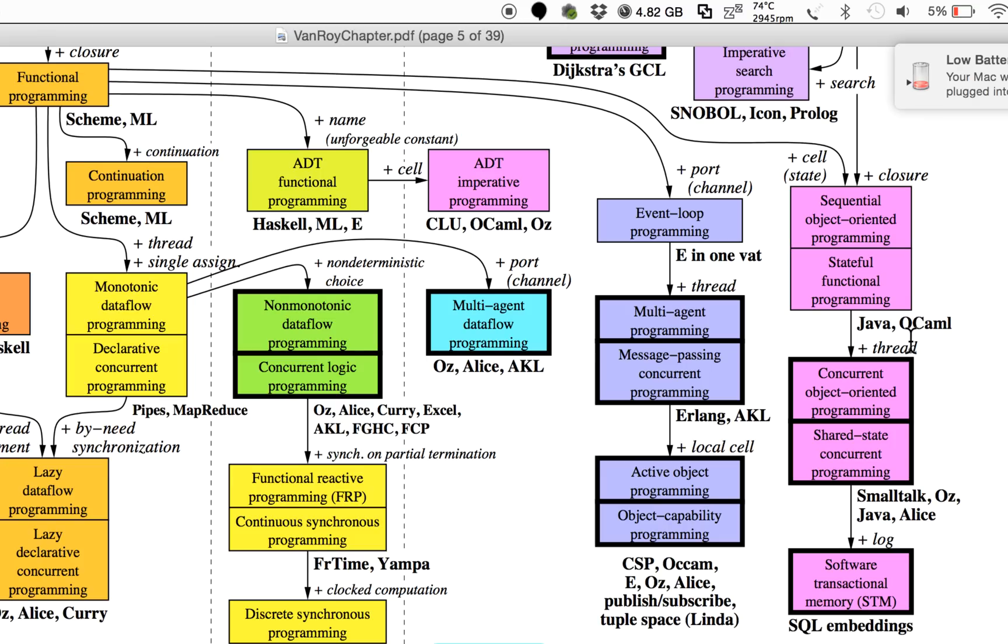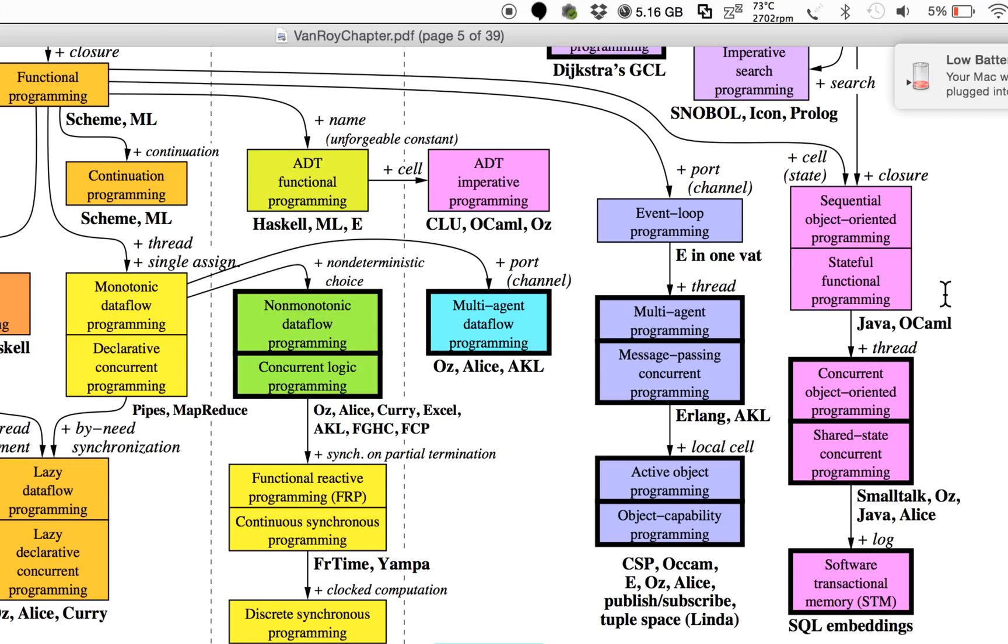You do get real-world interaction because of non-determinism, but you also get modularity. With much more ease you can combine stuff and develop components separately than in declarative or even functional programming.